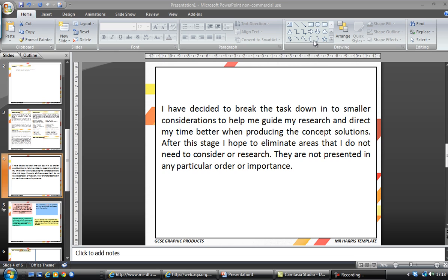You need to have a statement first of all explaining what the task analysis is. Everything that's in your folder — you've got to imagine the examiner won't have a chance to speak to you, so if you jump from one stage to another without any explanation, there's no way the examiner will be able to quiz you and ask questions. You should always be self-reflective and asking yourself: what am I doing this for, what's the purpose of it, what am I going to get out of it? I've started by writing something to describe why I've done the task analysis — that I've decided to break the task down into smaller considerations to help guide my research and direct my time better when producing a concept solution. By ruling out at this stage what we need and don't need, it saves a lot of time later.